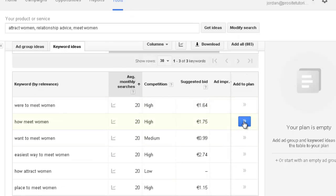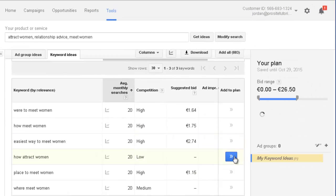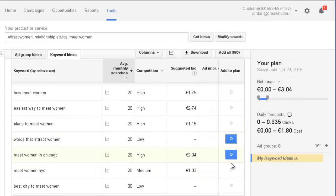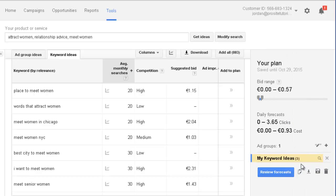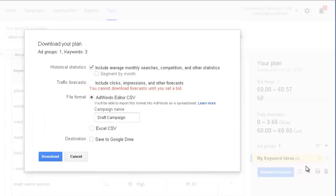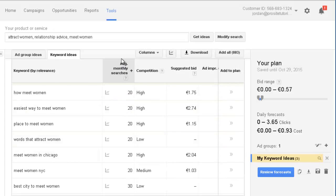Then you simply select the keywords that you like — for example, 'want to meet women' — and select them one by one, and you can see it starts building a list of keywords. If I want to pass it to my computer so I can see it in Excel, I just click 'download plan,' and this allows me to download it to my computer so I can filter the keywords that I want to use for my website. So that's how you use Keyword Planner, and it's pretty decent.